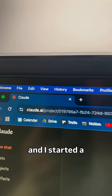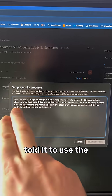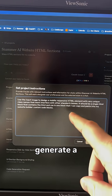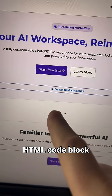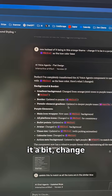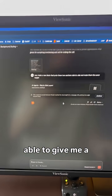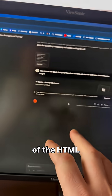I went over to Claude, started a new project, and put in a base prompt that told it to use the input image I was going to give it and generate a new HTML element that I could then copy and paste into an HTML code block on my website. I dropped in some images, prompted it a bit, changed some colors around, and eventually it gave me an artifact — which is essentially a rendered version of the HTML code — so I could see what it would look like.